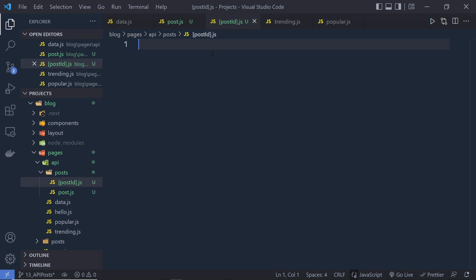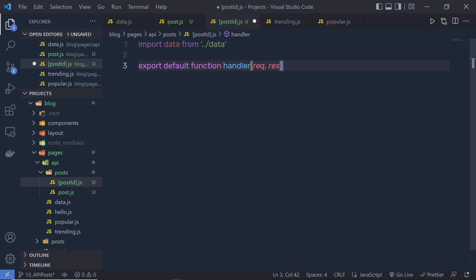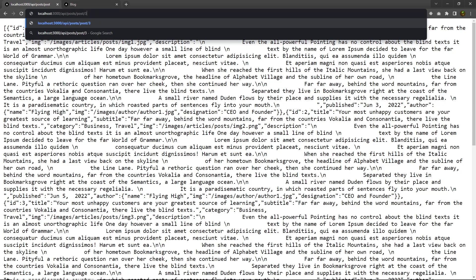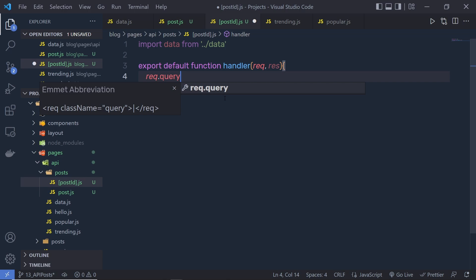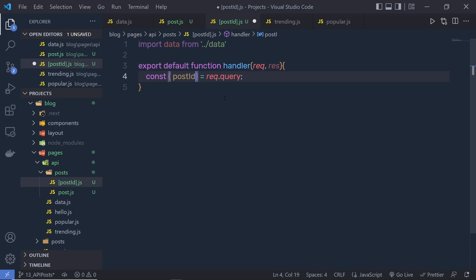Inside this file, let me first add the import statement, then export default function with the handler function taking request and response parameters. When the user specifies 'one' in the URL, I only want the first ID's data; if they specify 'two', I want the second ID's data, and so on. To get the value from the URL, you use the request.query object — you can destructure your data from request.query and specify postId, so request.query will return that data inside the postId variable.